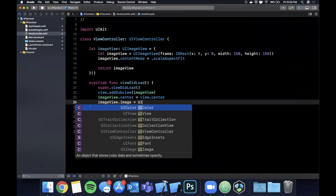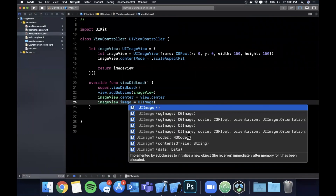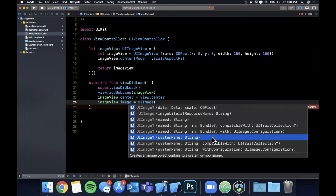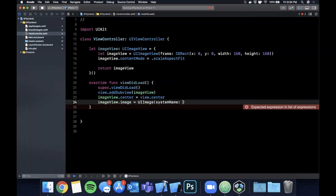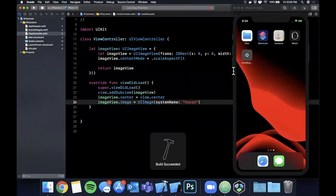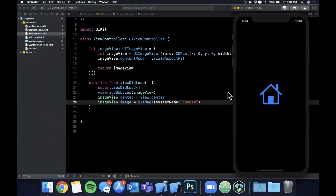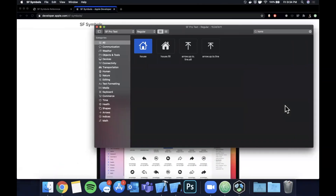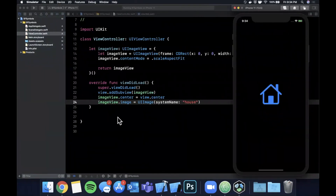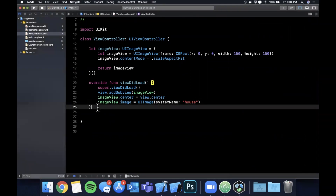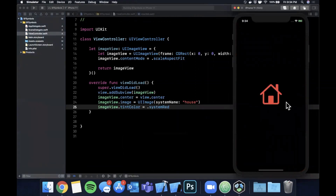We're going to assign the image as a UIImage. If you open up the constructor and go through the list, you'll come across 'system name' — there are three of them, and we're going to look at the configuration one as well. Let's start with the basic one, and for the string, paste in what you just copied. And there is our symbol. You'll notice it's blue — and that brings me to the topic of tinting. You can apply any tint color to this because it's a monochrome image. Go ahead and say imageView.tintColor equals system red.